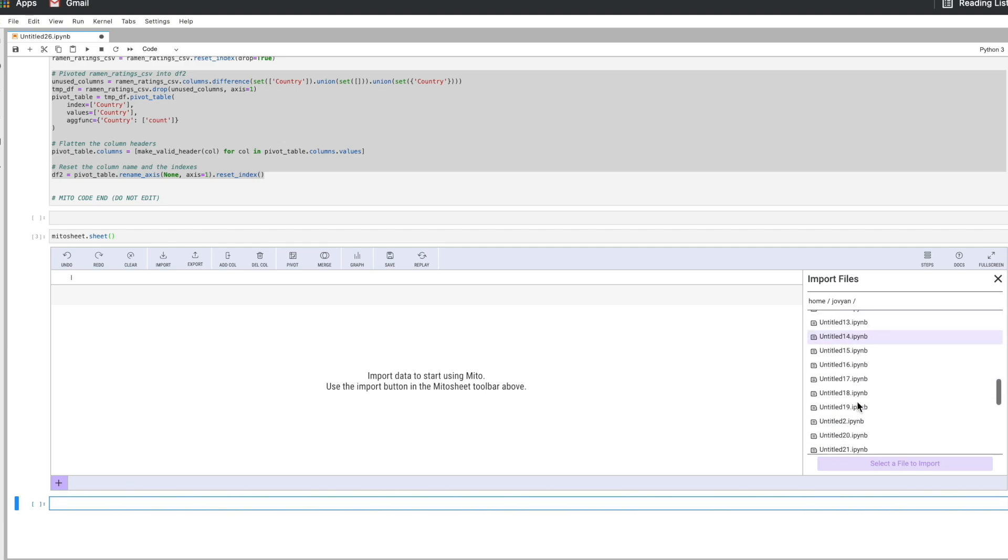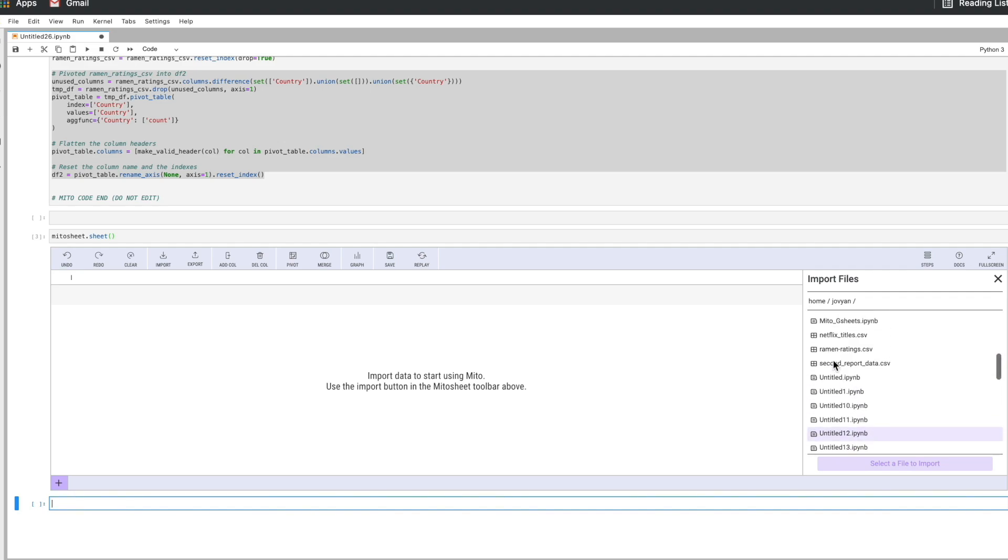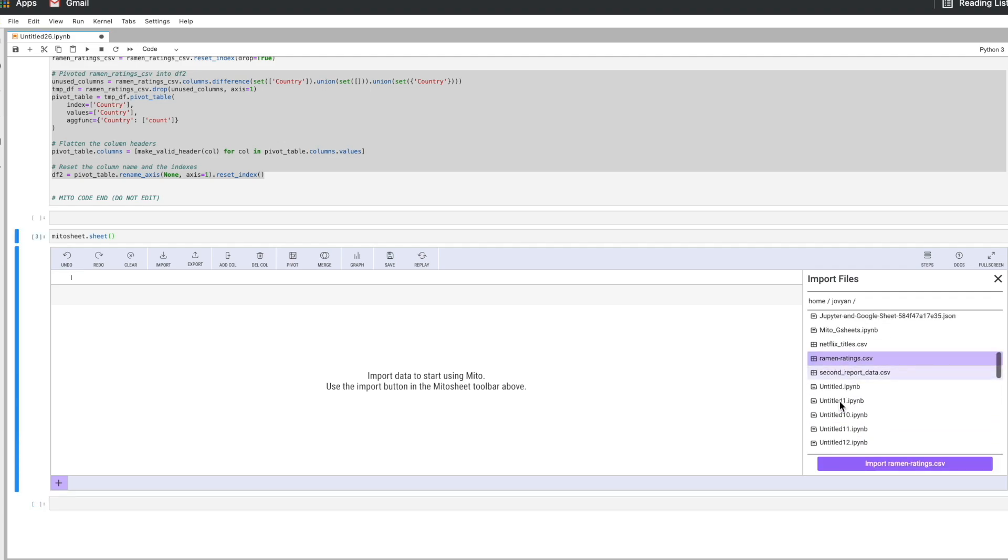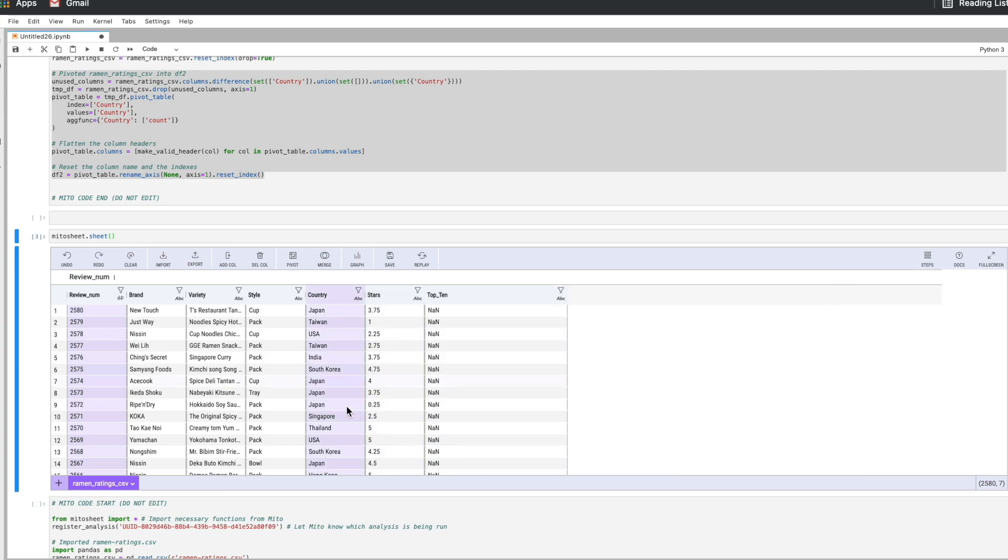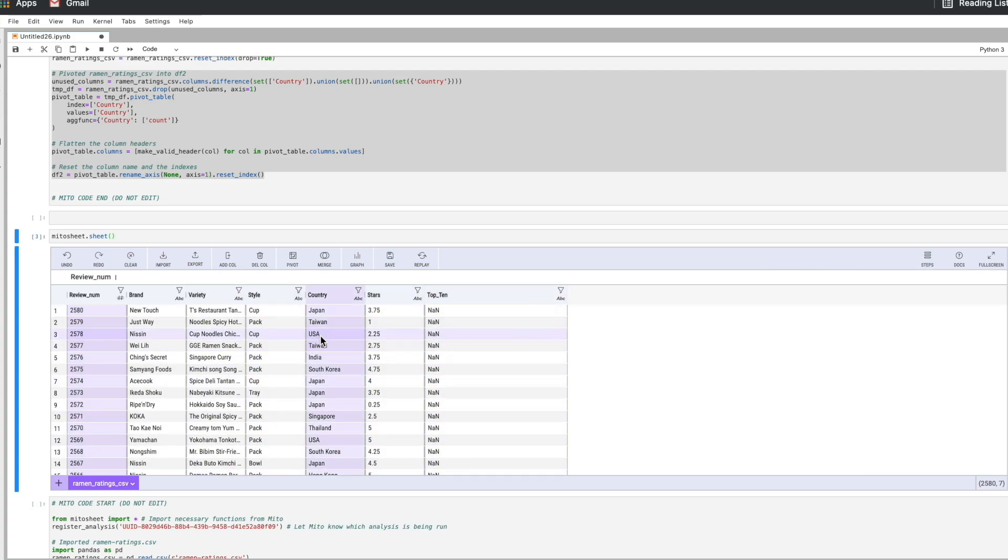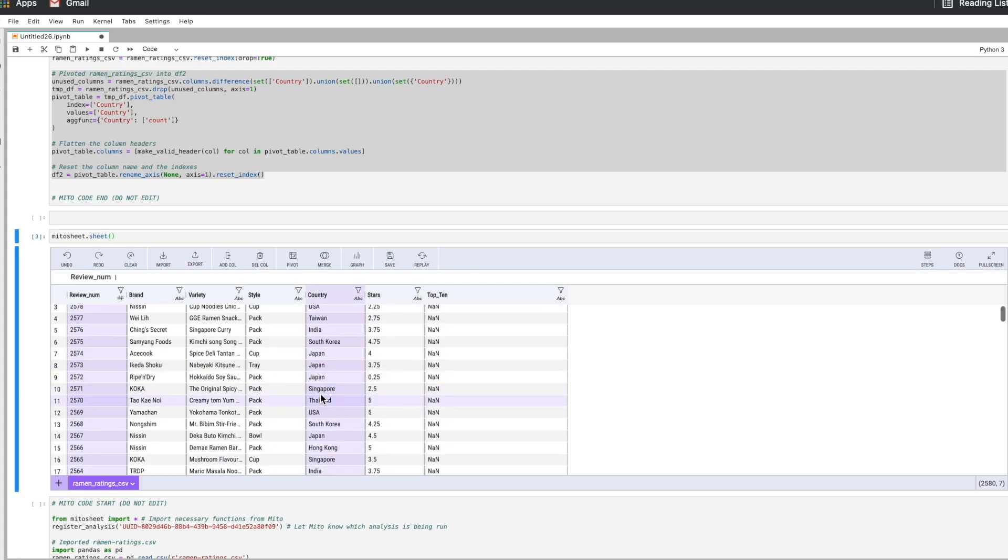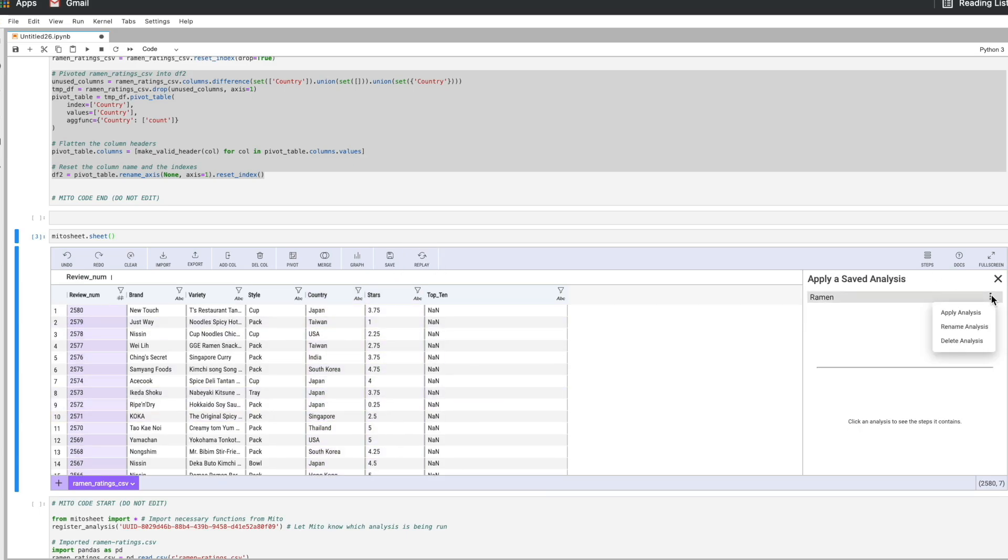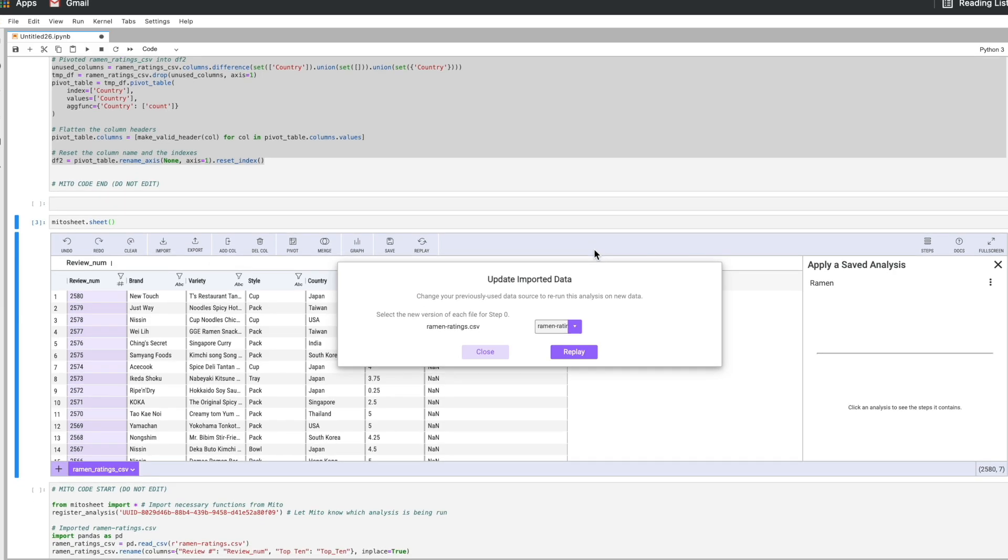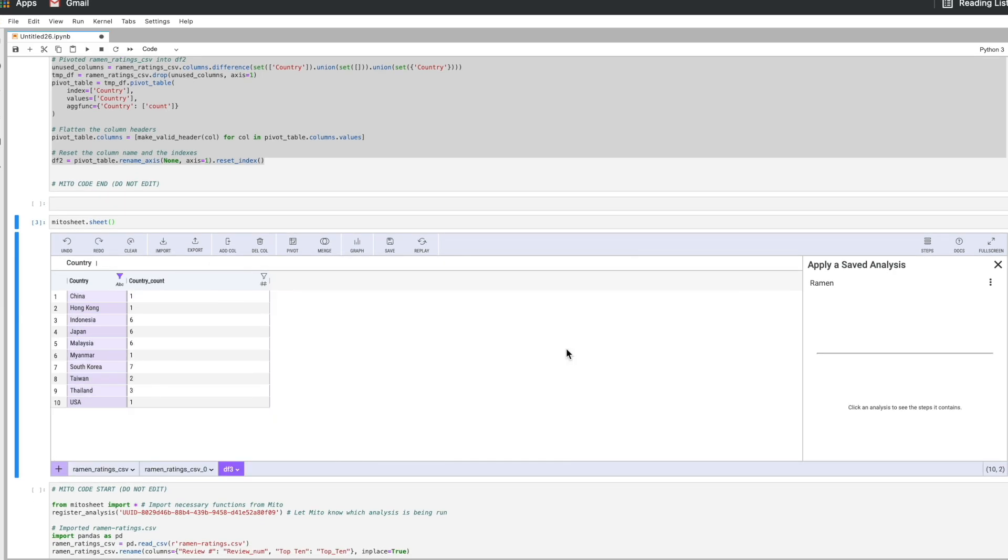Here we go, ramen dataset. We see the data is not clean. We still have the null values. We still have some Singapore here. So all I'm going to do is just replay my saved analysis. I'm just going to apply this analysis. Replay and here we go.